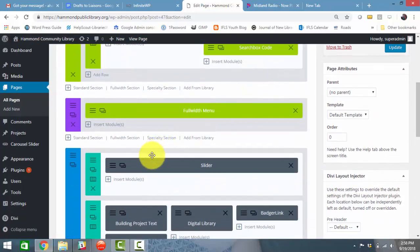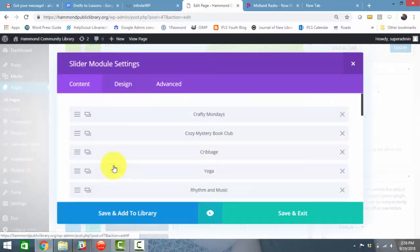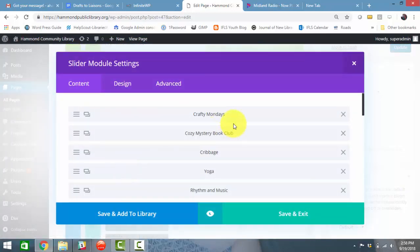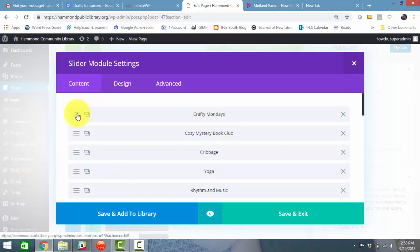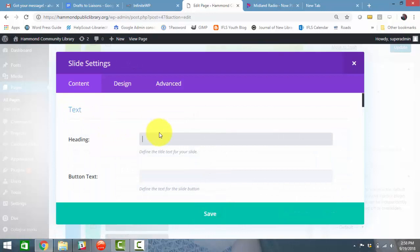Next I'm going to find the slider and find the slide that you want to add the button to. So let's pretend that we want to add a button to Crafty Mondays.